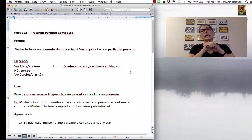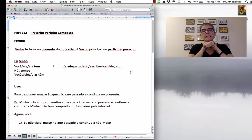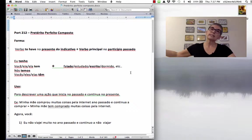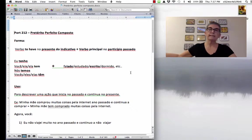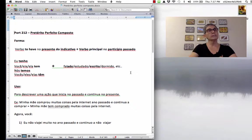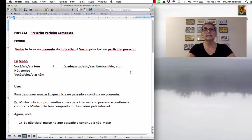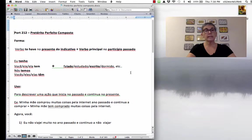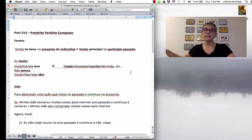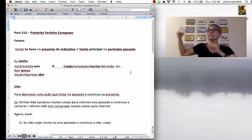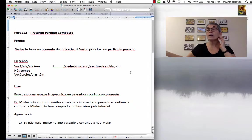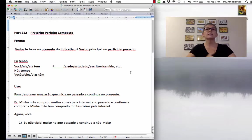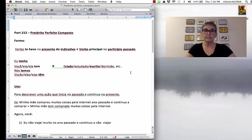Or, it can mean something that started, an action that started in the past and continues in the present. For example, I have studied a lot lately. So, I studied last week, I studied the week before, and I am still studying. I have studied a lot.